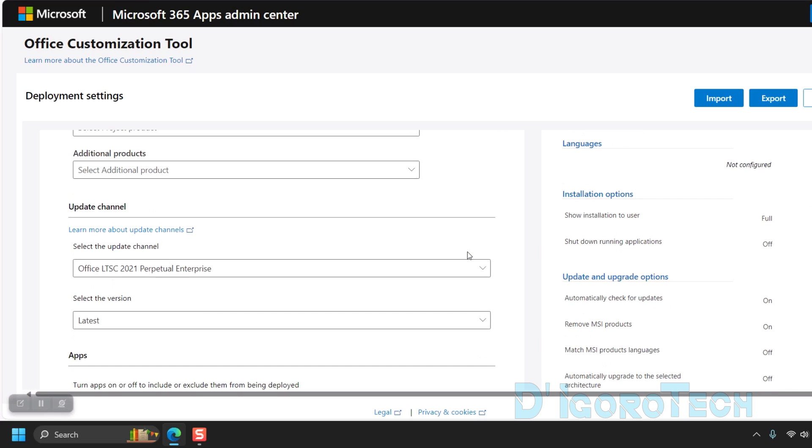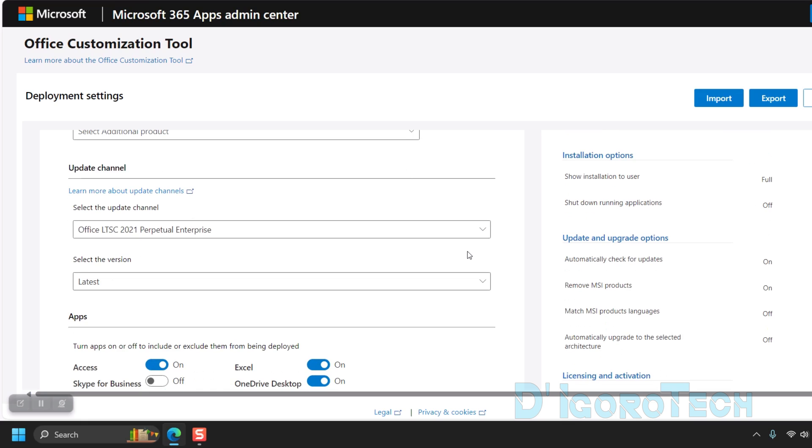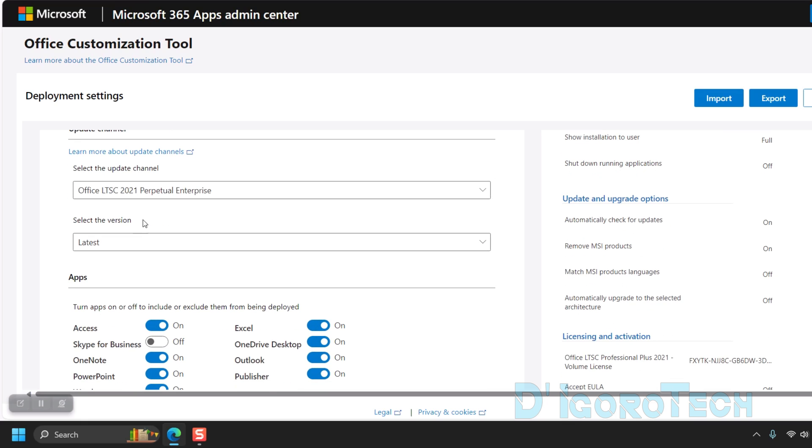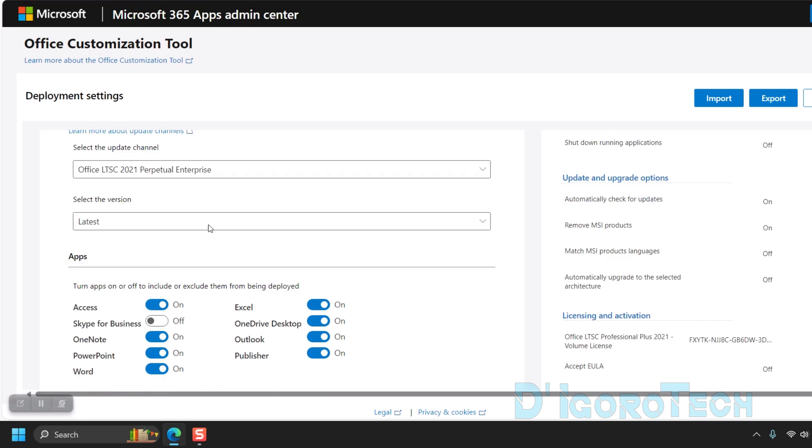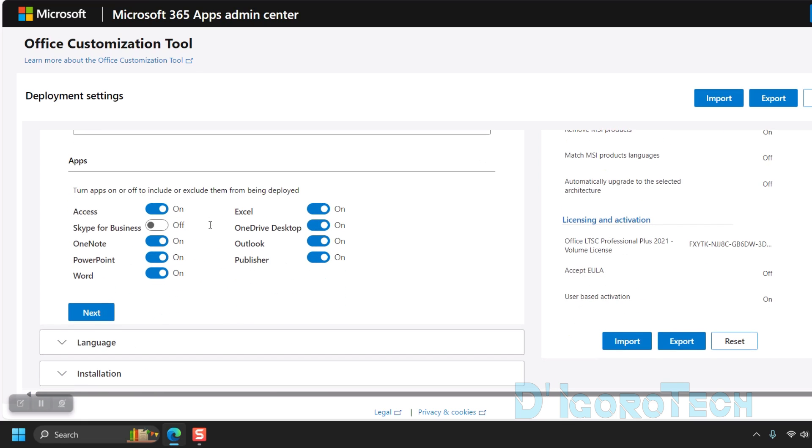Scroll down. Leave the rest to default settings. You can see the version which is latest so no need to change. Next is the apps.